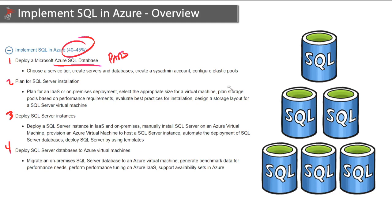The next module will prepare you to plan for a SQL Server installation for both types of deployments: infrastructure as a service, so fully hosted and managed up there in Azure, as well as on-prem deployments where you're responsible for the hardware.